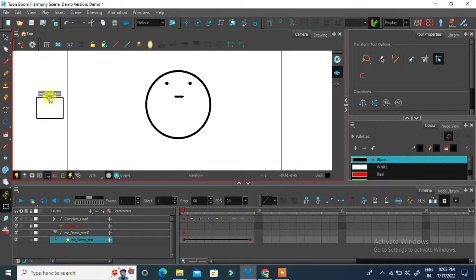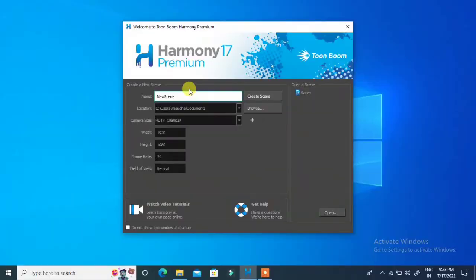Hey everyone, welcome to TSF5 software. Today we are going to learn how to animate with master controller in Toon Boom Animation.